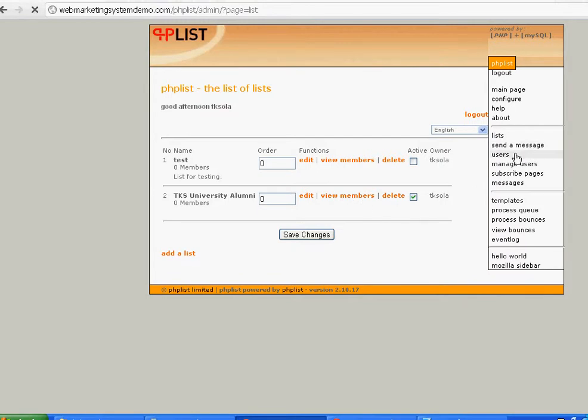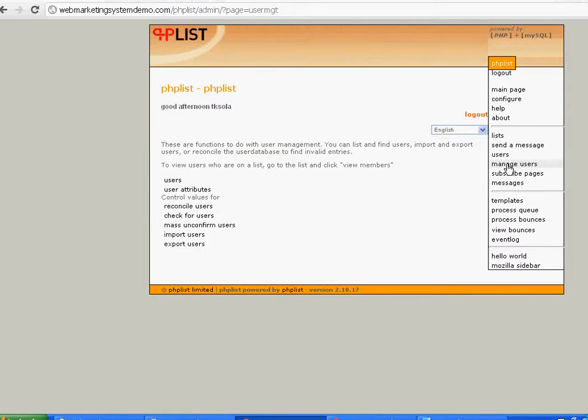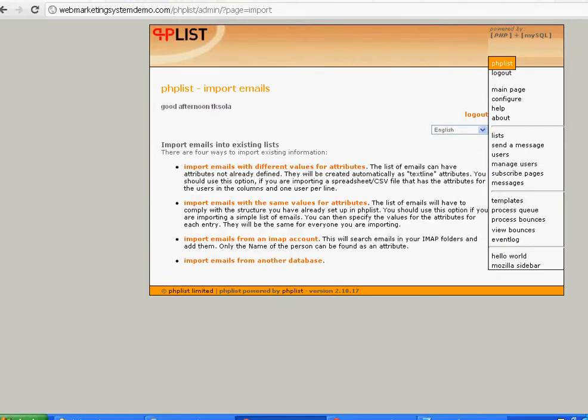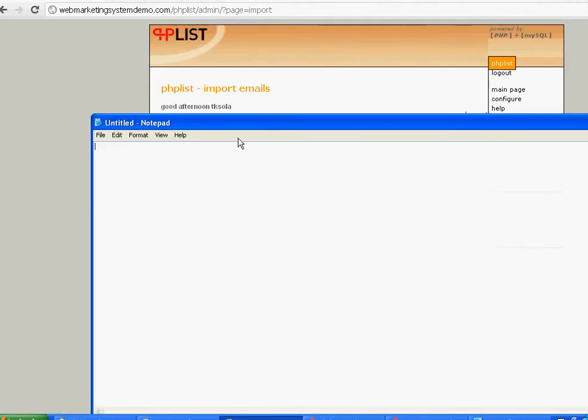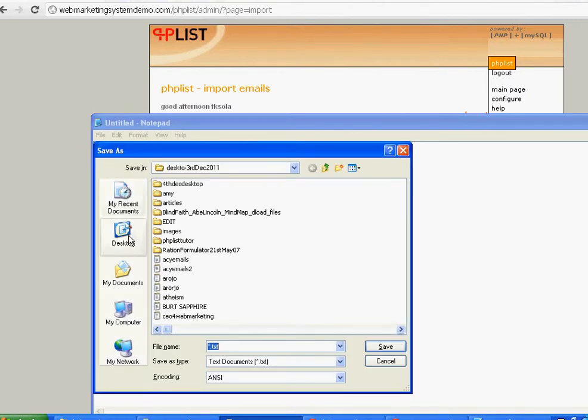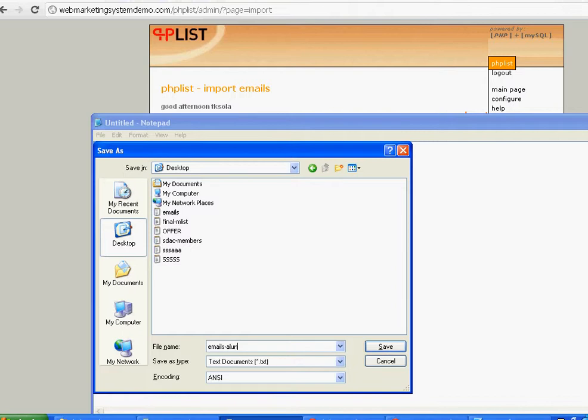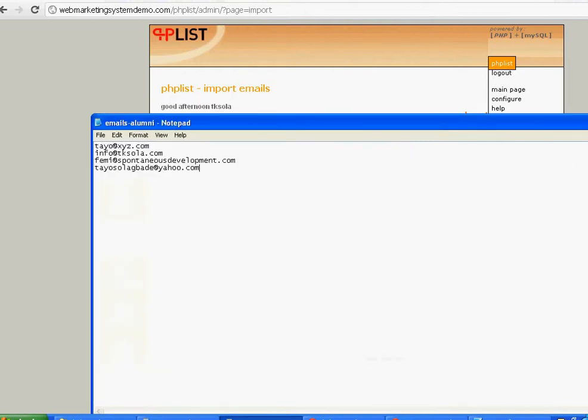Click users, then manage users. Let's import users. I'll quickly just open Notepad and type three emails: tyo@xyz.com, info@tksola.com, femi@spontinue.com. Let's save this. Make sure there's one email address on a row. Let's save it as emails_alumni, preferably on desktop where you can easily find it.